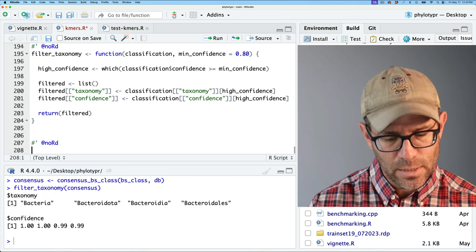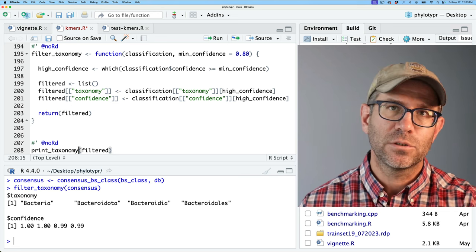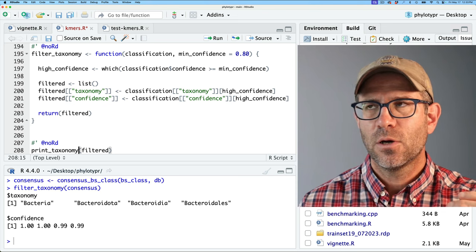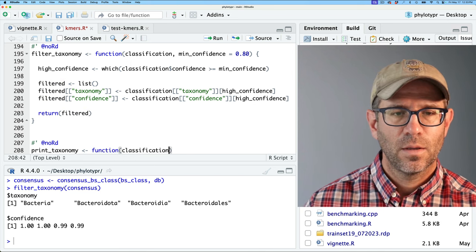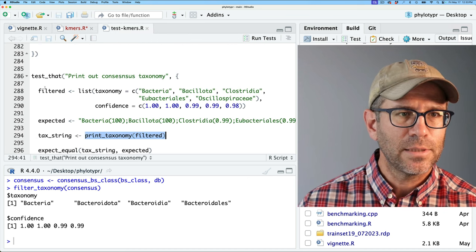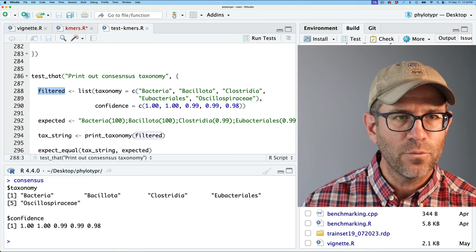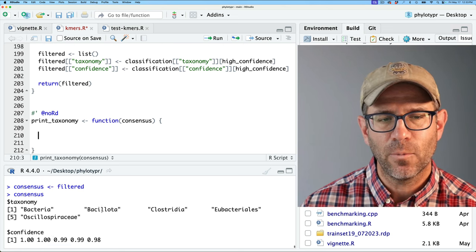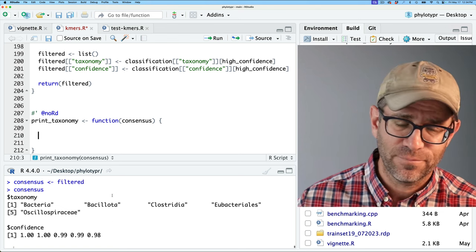We'll add a no-RD comment so the documentation function doesn't throw a fit when we haven't provided documentation — these are internal-facing functions versus user-facing functions. User-facing functions are what users work with directly in R, whereas these internal functions are what user-facing functions ultimately call. We'll define the function with a classification argument, and maybe I'll call the internal variable consensus. Let me grab our test case of filtered and assign it to consensus — basically copying the variable over so I don't have to type everything.